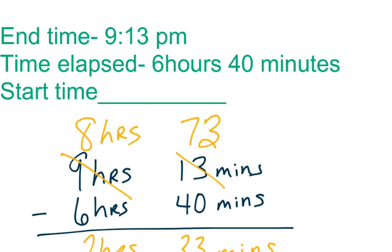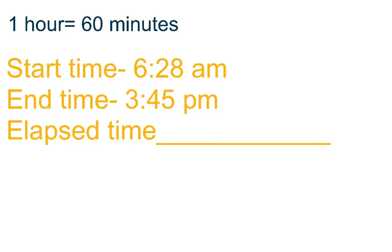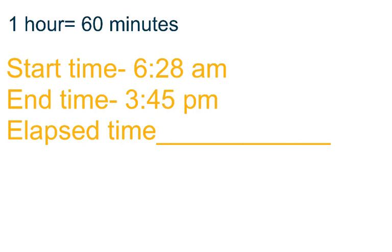So our start time will be 2:33 p.m. And now what I'm going to do is I'm going to leave this last example for you to work out and solve in your notebook. That way you have a frame of reference, and you can go back and look at the work I've done to make sure that you work out this example correctly. And that is the end of our lesson.